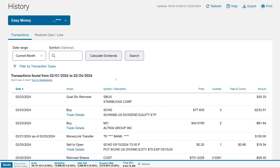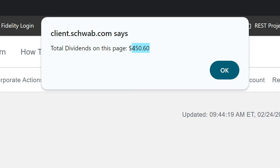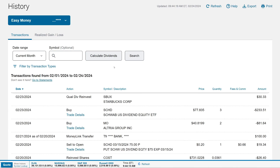What's up everybody, this is Antonio here bringing you a quick tutorial on how you can add a 'Calculate Dividends' button into your Schwab account. This is a script I wrote myself. I have a 'Current Month' filter set, and there's a button that pops up — when you click it, it adds up all the dividends on the page. For this current month, we've made $450.60 so far.